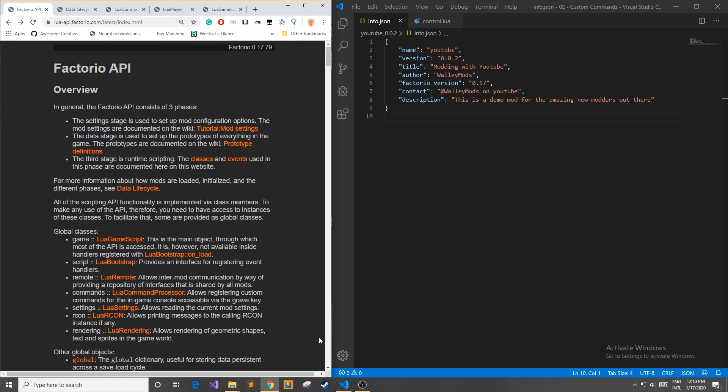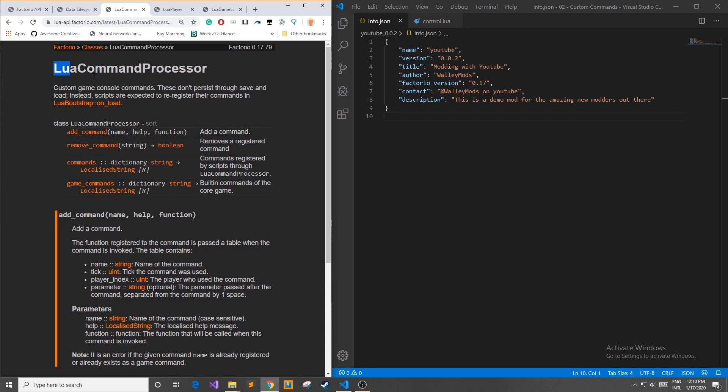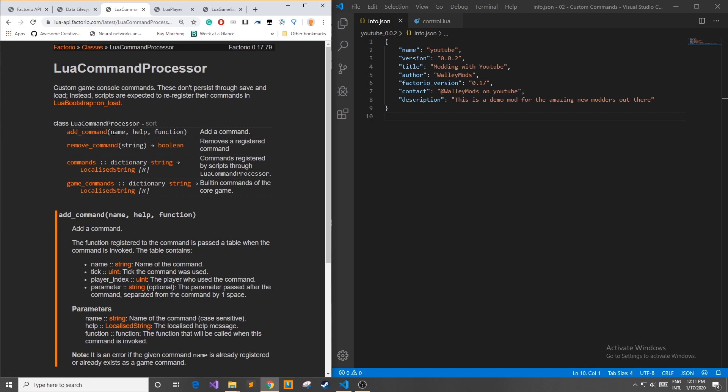In order to register custom commands for the in-game console we need to access the Lua command processor as we can see here on the Factorio API main Lua page. If we go to the Lua command processor page we can find that it holds a couple functions and dictionaries for us to access. If we look at the top we can see it has an add command function that takes in three parameters: a name, a help, and a function.